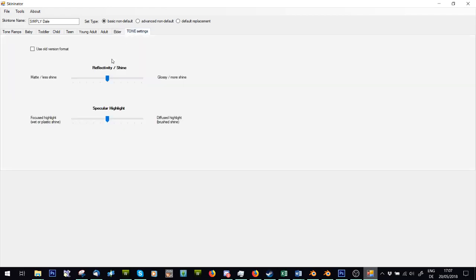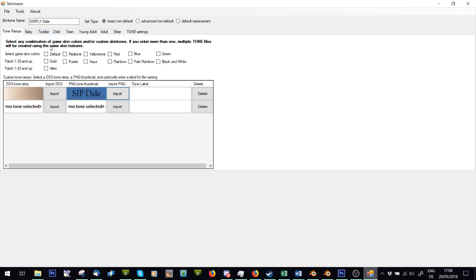Go to tone settings. Here you go. Matte less shine, glossy more shine. I usually kill this down and ignore this. But again, you can wet or plastic shine. You can fiddle around with these settings. I usually just do this. I don't know if it makes much difference.